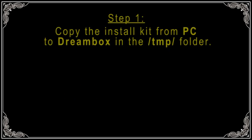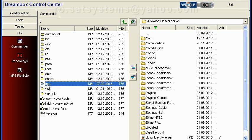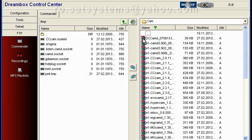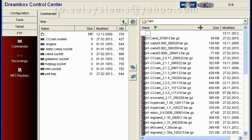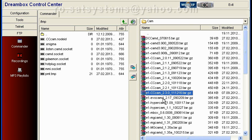Step 1. Copy the install kit from PC to Dreambox in the /tmp/ folder. The operation can be easily done using Dreambox Control Center. Choose files one by one and transfer to the Dreambox.